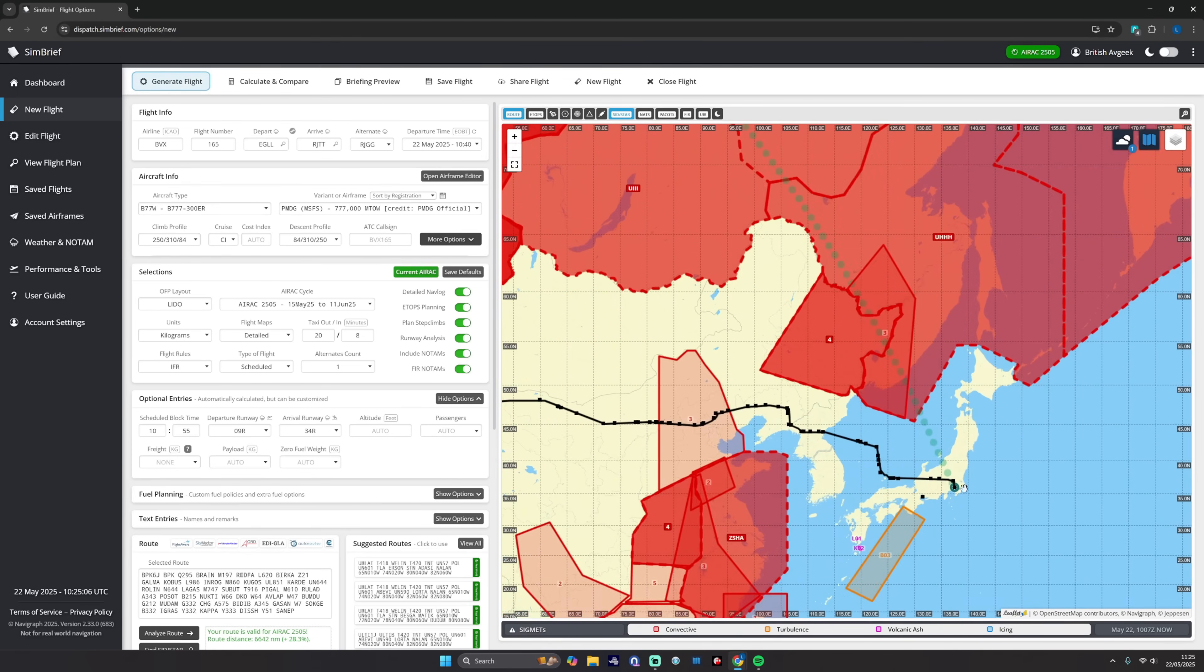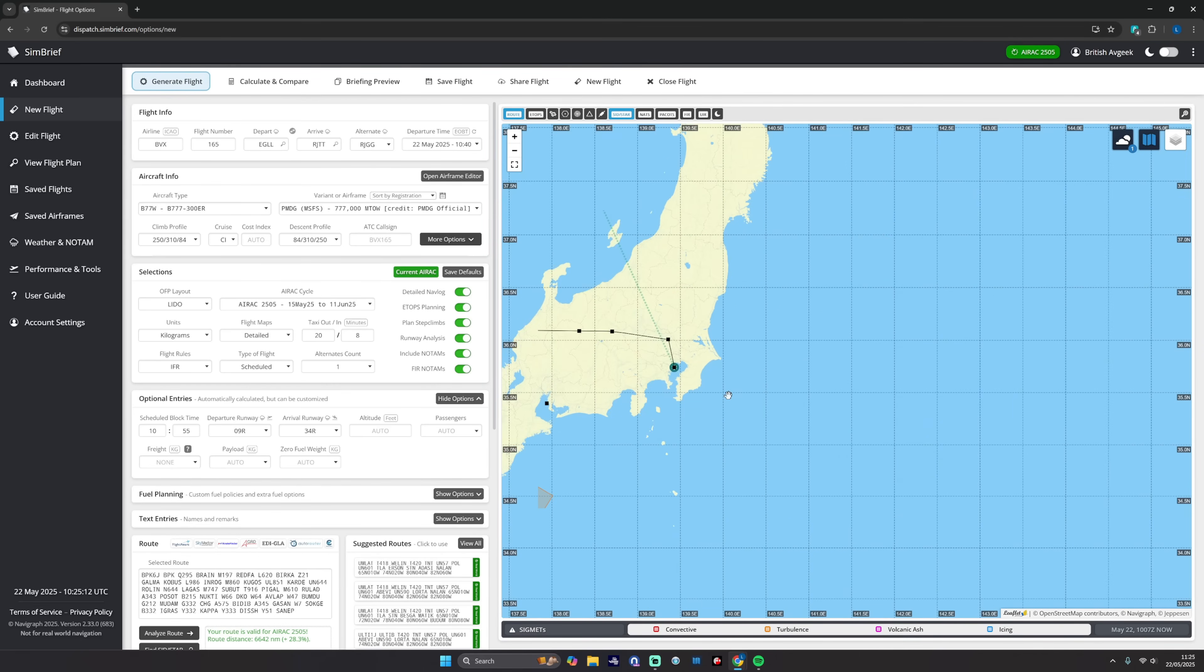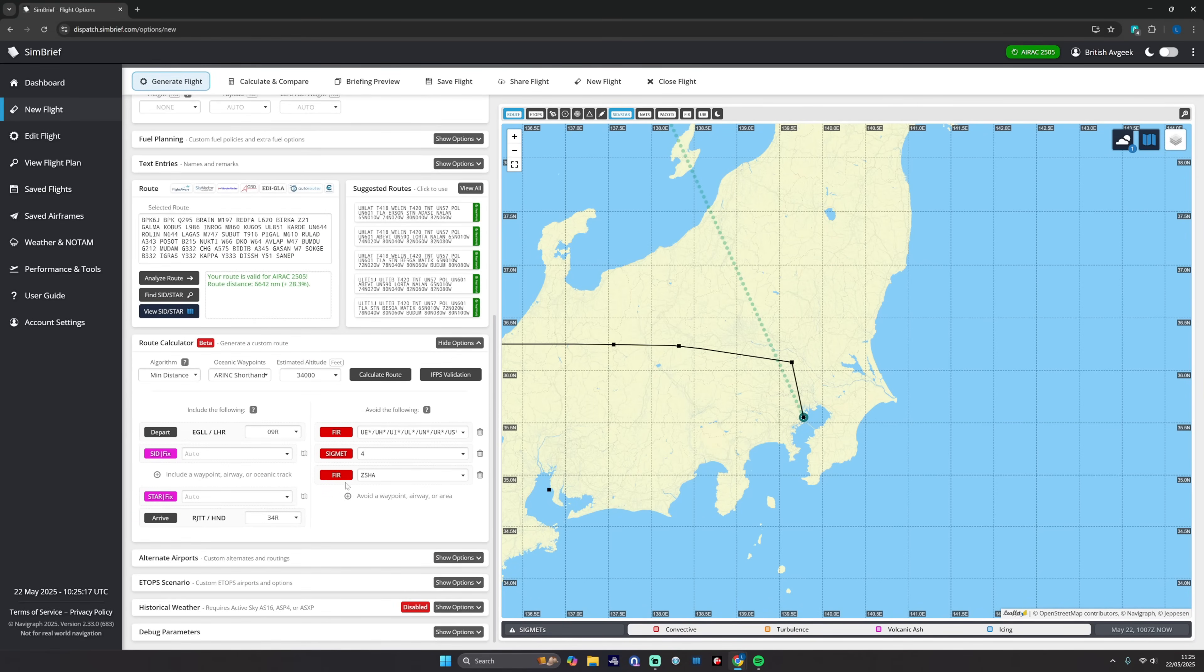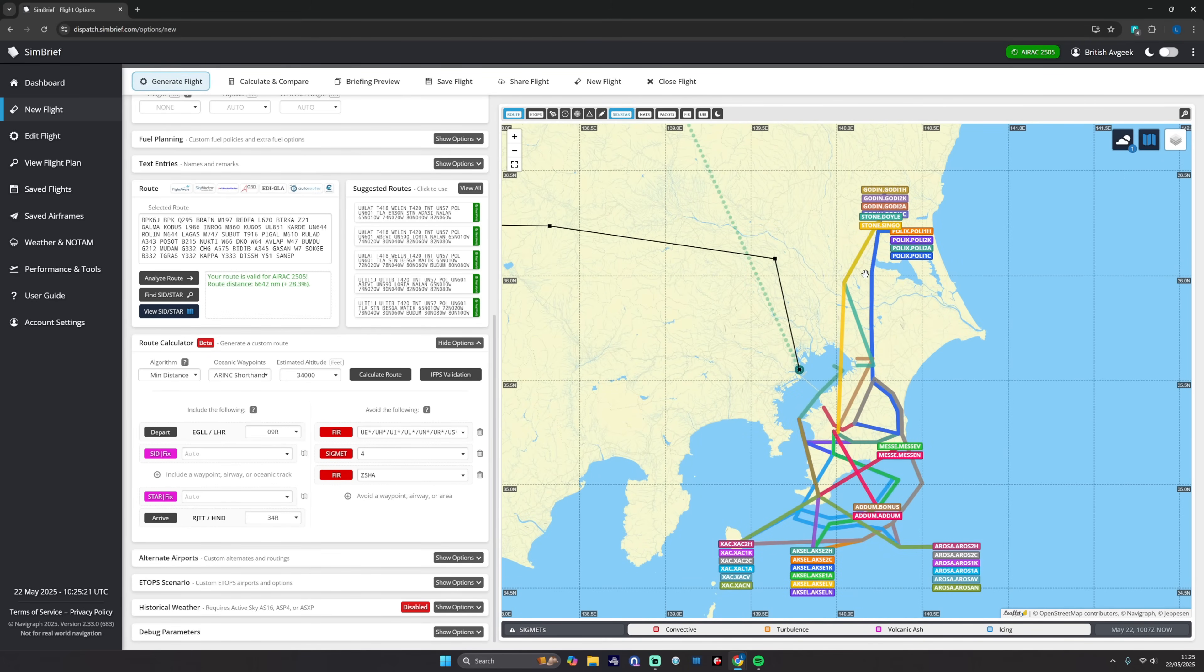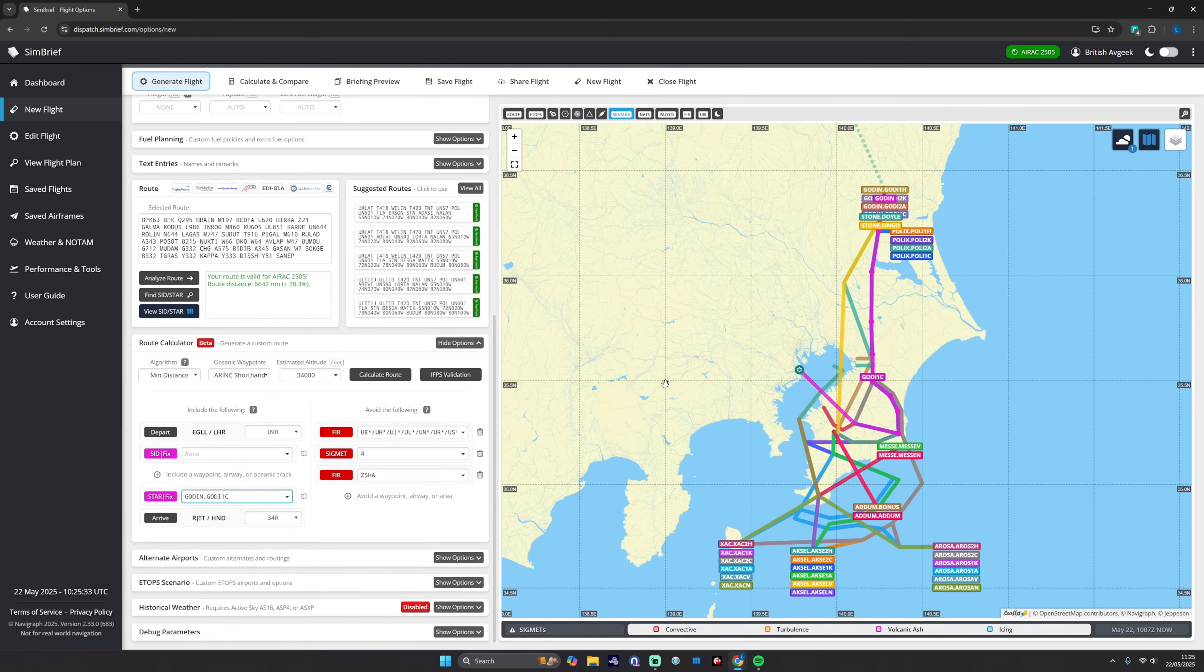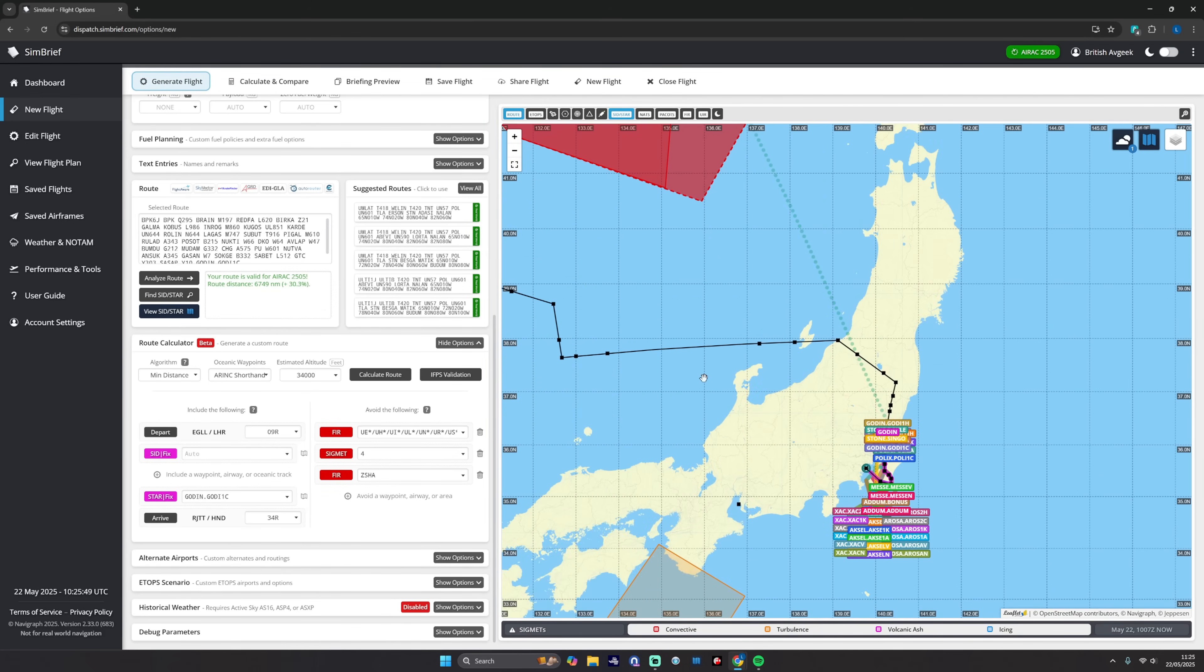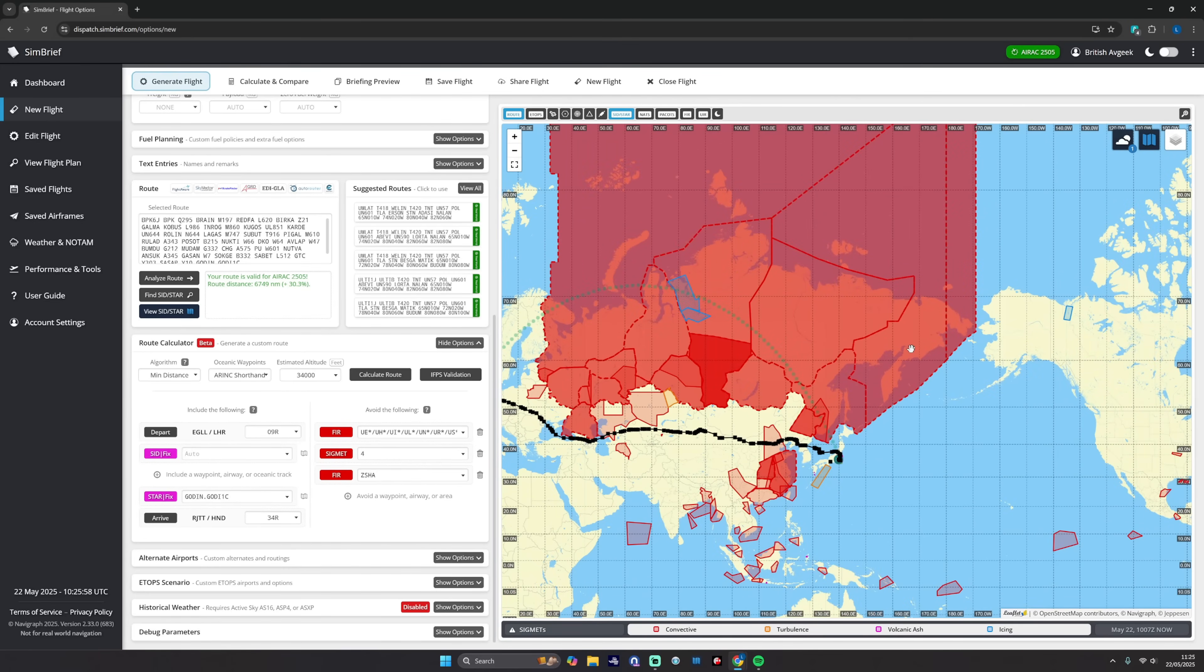We can look at SIDs and STARs. We've done a SID, let's look at a STAR. So there's Haneda and you can see just for this purpose of this example we're coming in over western Japan, right? So we can go ahead and visualize the SIDs and STARs, and actually what links up the best? Well, probably GODIN to Alpha will be GODIN 1 Charlie. Calculate route, and now it's rerouted us a little bit more to connect the dots a bit better. And you can see there that we've visualized the SIDs, we've visualized the STARs, we've tinkered with some of the airspace.